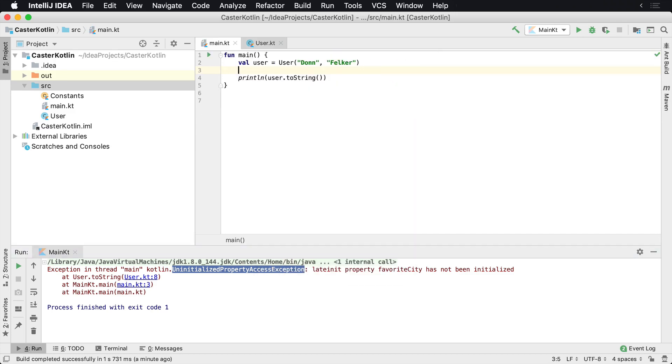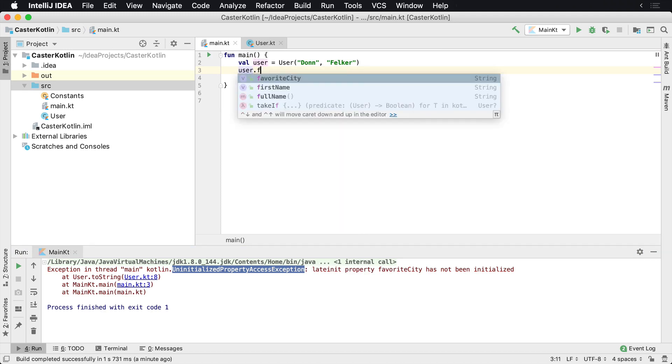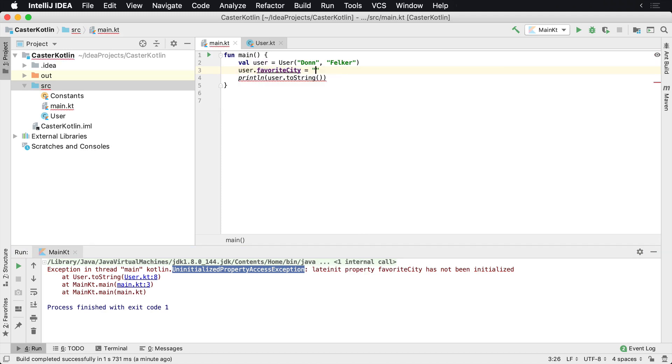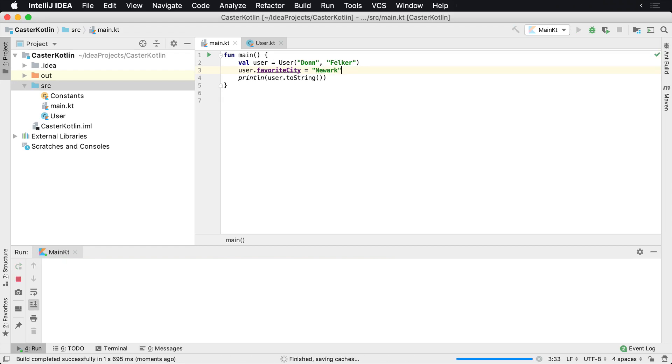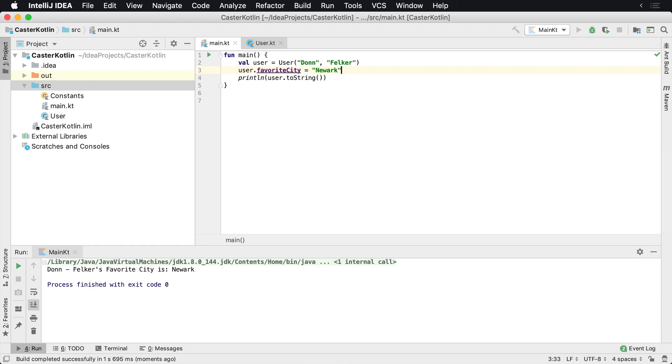want it to blow up if it doesn't. So now I said user.favoriteCity and I could say 'Let's go ahead and go with, you know, Newark is a great place, so let's put Newark' and we'll hit run. And that's not really my favorite city, but we have 'Don Felker's favorite city is Newark'.